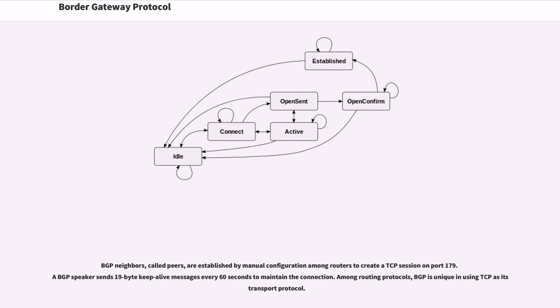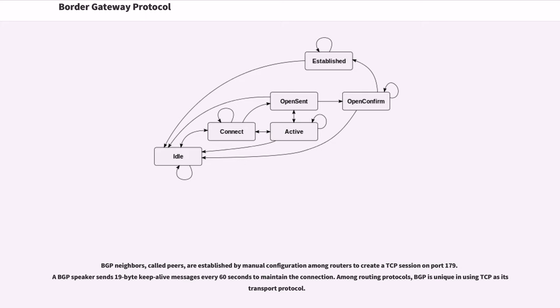BGP neighbors, called peers, are established by manual configuration among routers to create a TCP session on port 179. A BGP speaker sends 19-byte keep-alive messages every 60 seconds to maintain the connection. Among routing protocols, BGP is unique in using TCP as its transport protocol.